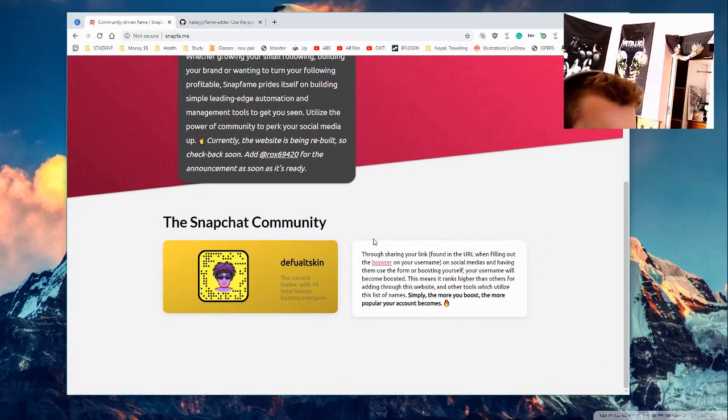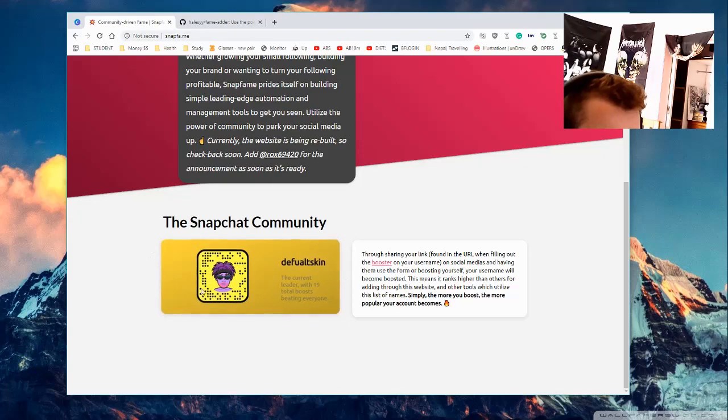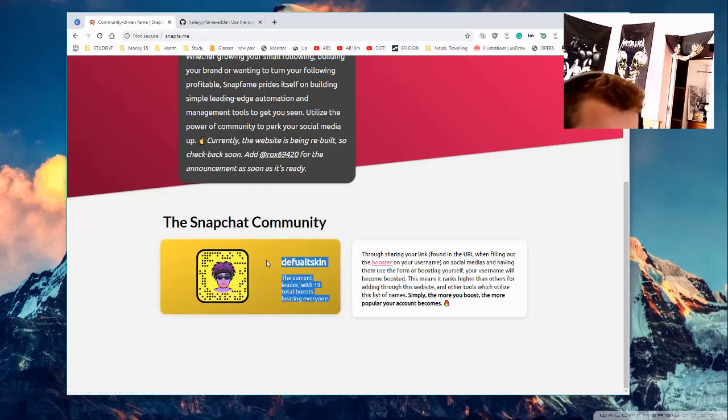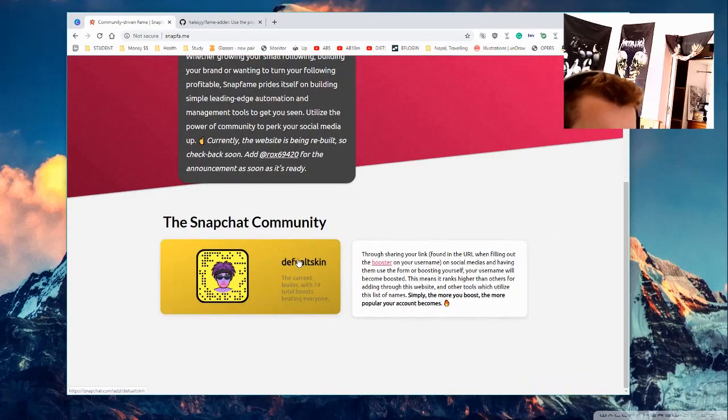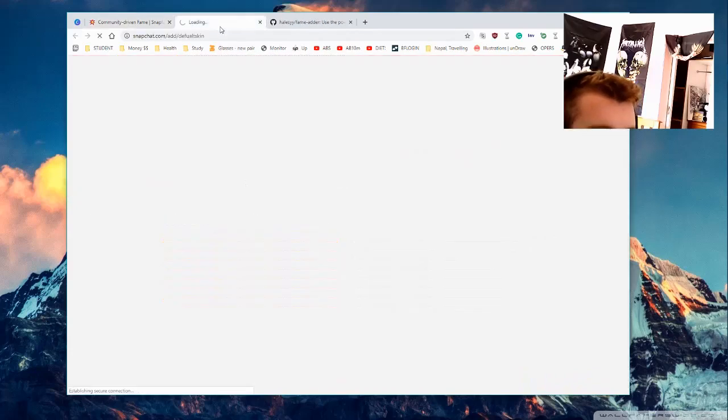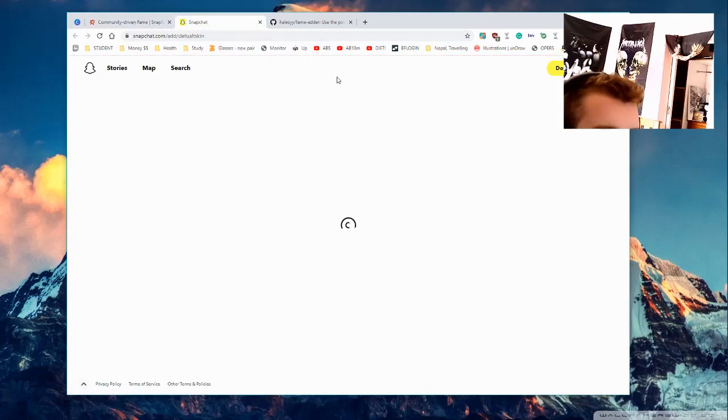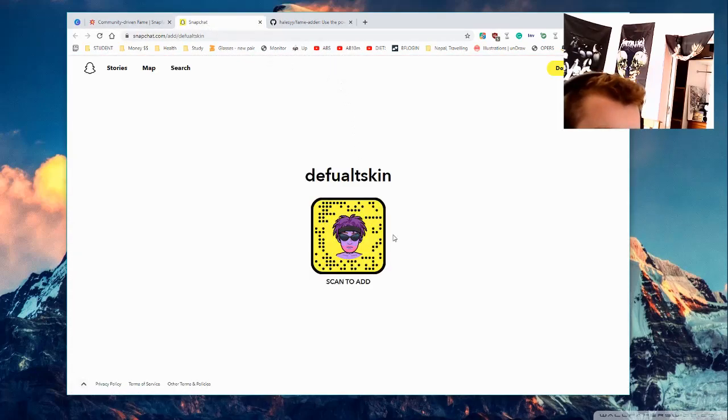So since I updated the website, someone has already overtaken me with boost. I finally put in this boost system, which allows you to add people depending on how high their boost is.